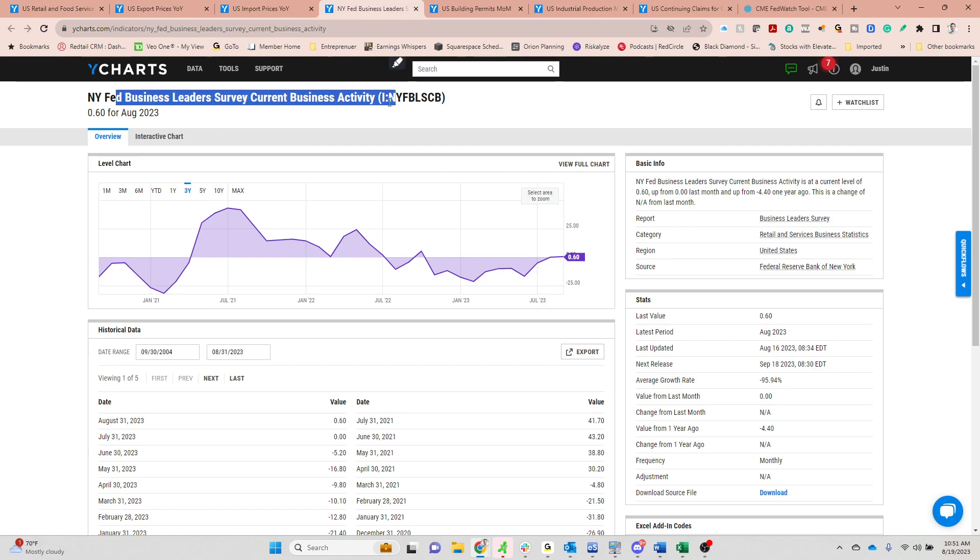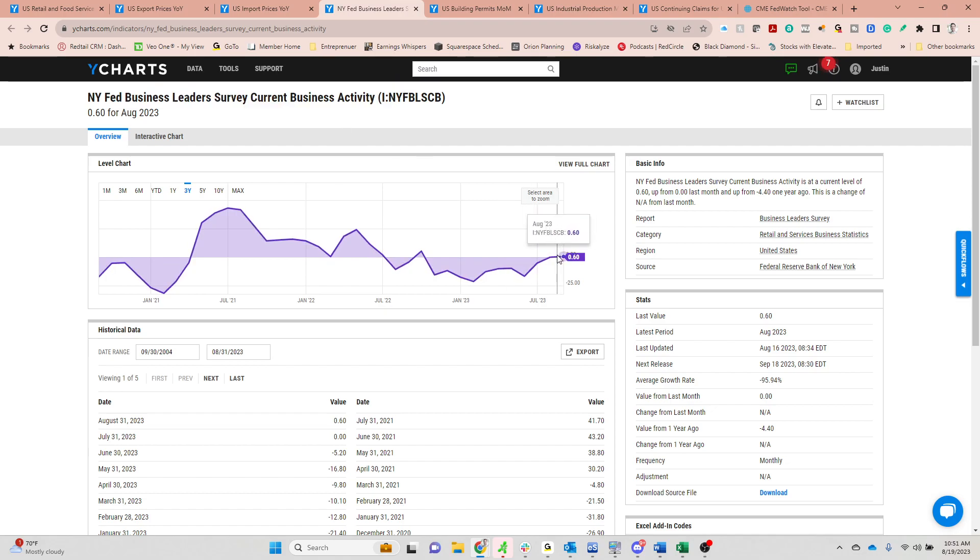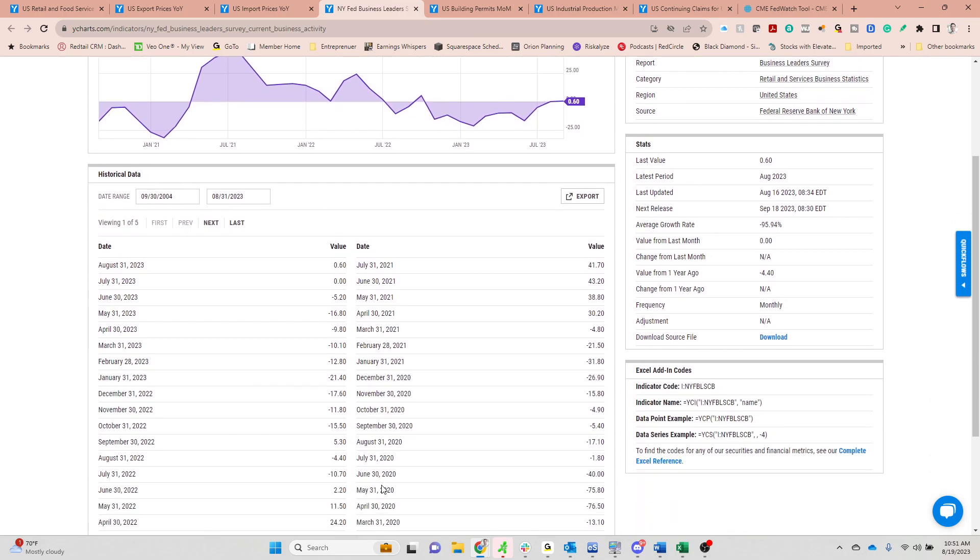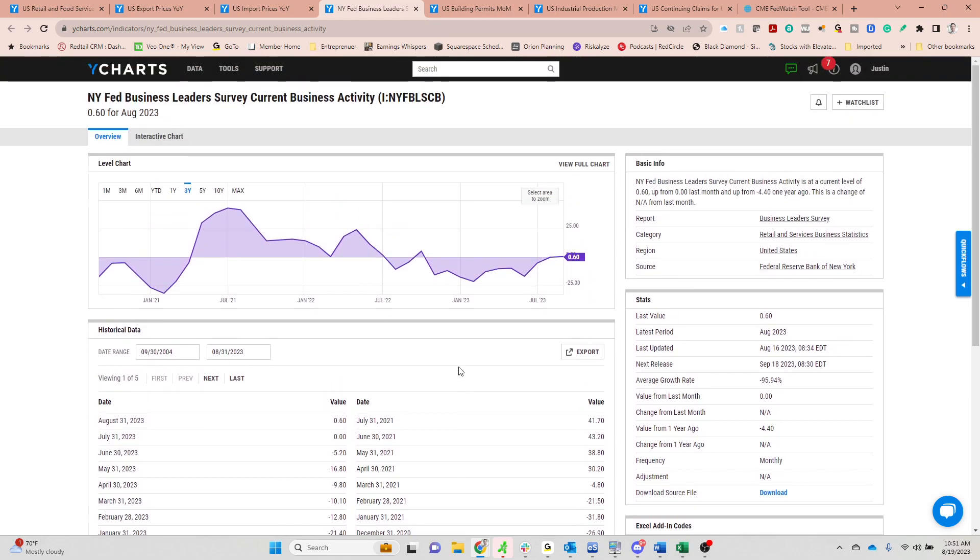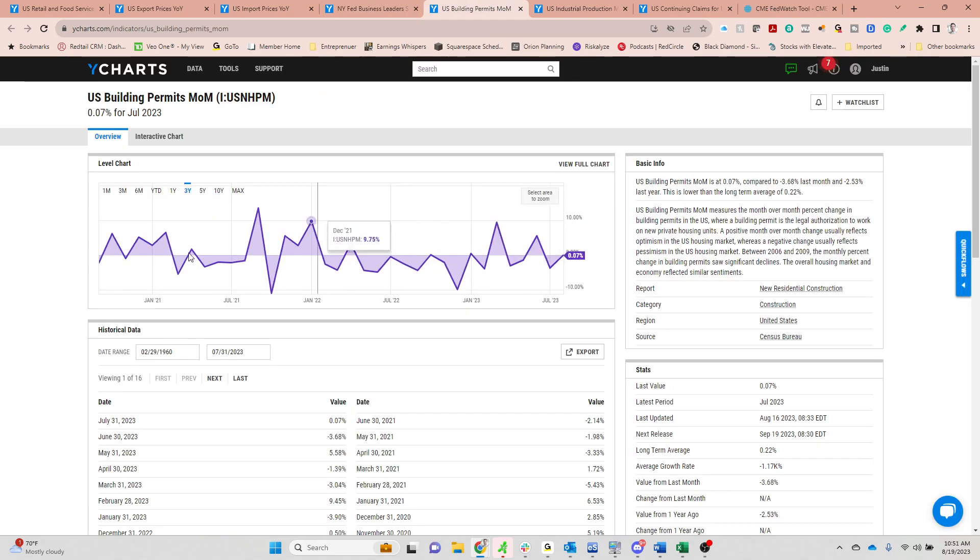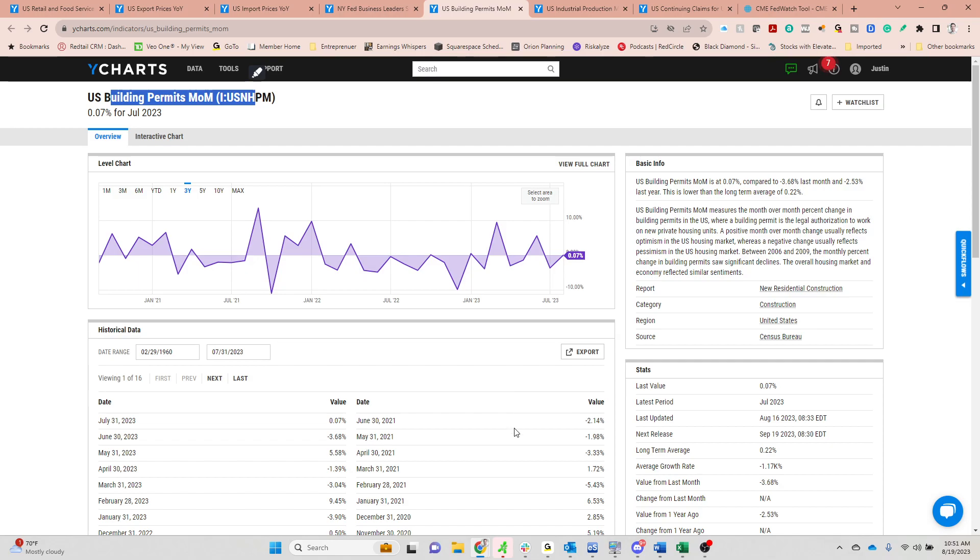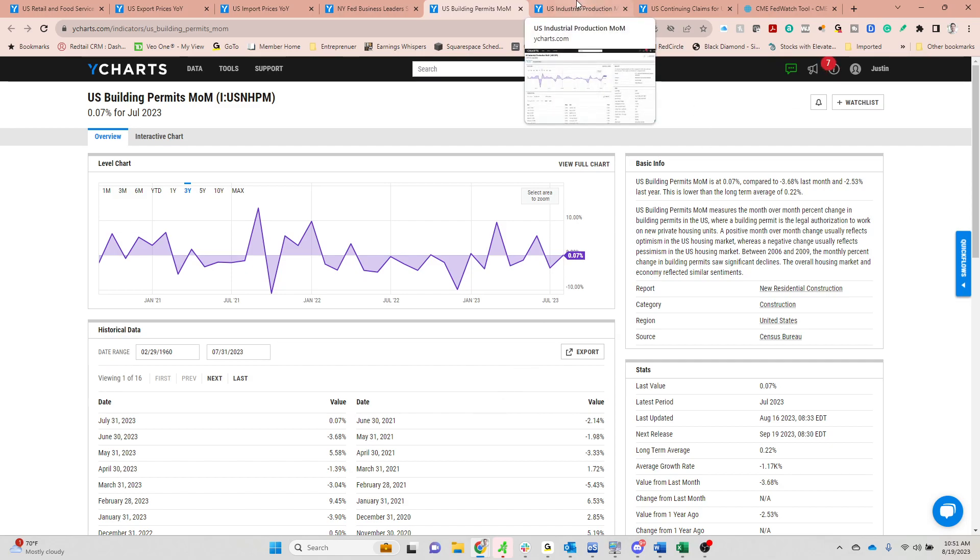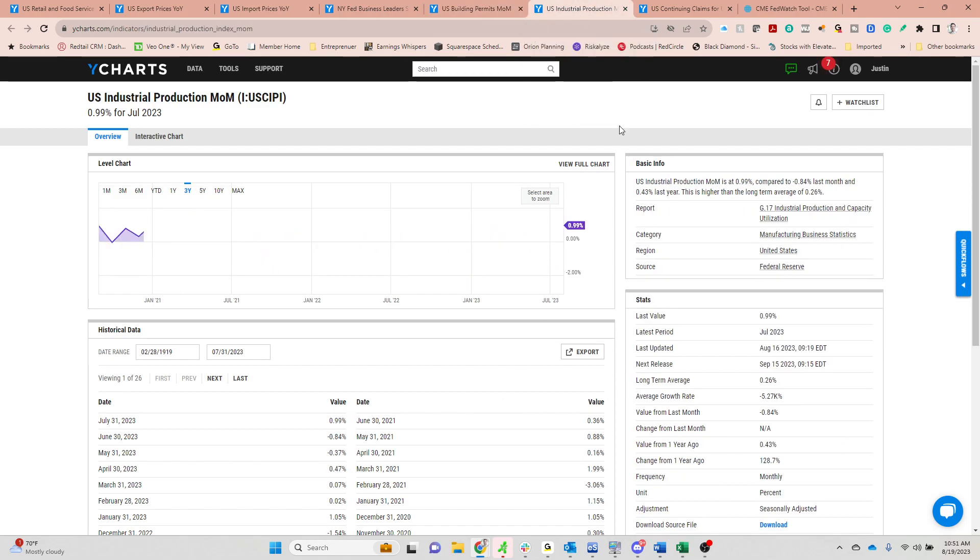Fed Business Survey, that one ticked positive for the first time since it was released in September of last year. So at least in the New York region, business looks to be looking up a little bit. U.S. building permits month over month, that was positive after a big negative mark in the month of July. And the home builders, which I'll show you in a second, they certainly started to roll over.